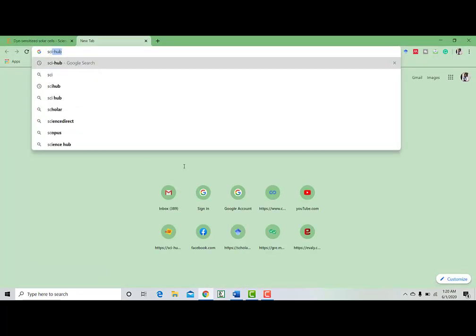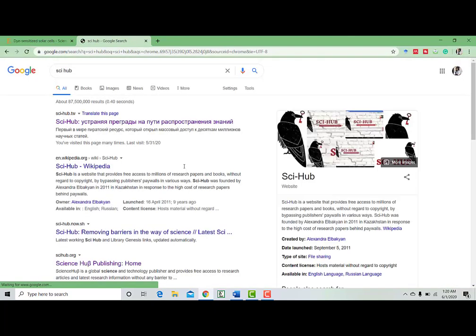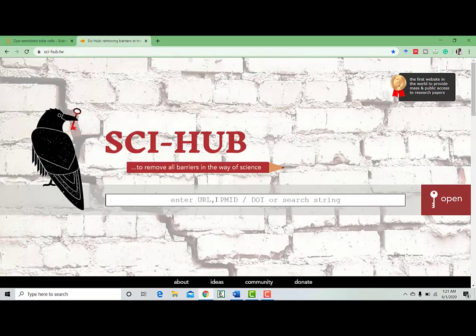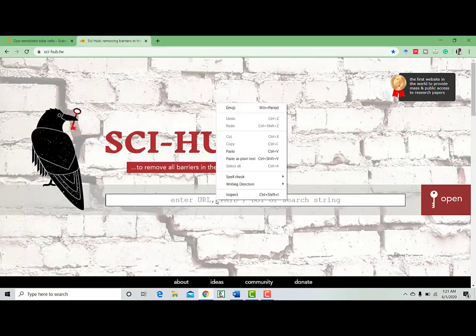And open another tab and go to Sci-Hub. It will take a little bit of time.